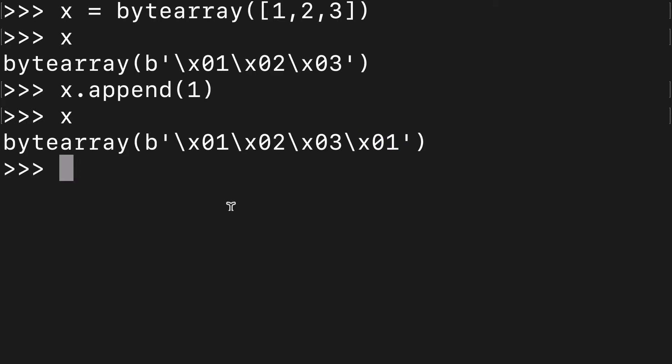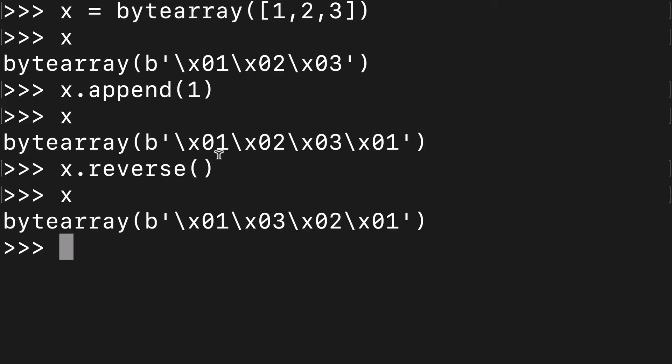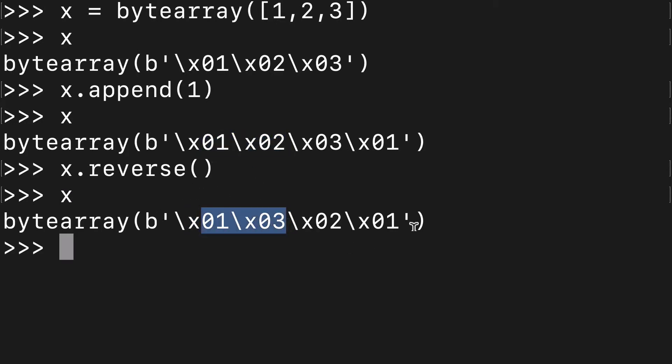We can do things like reverse it and you'll see even though this wasn't the best example, instead of one, two, it's one, three. It has been reversed.